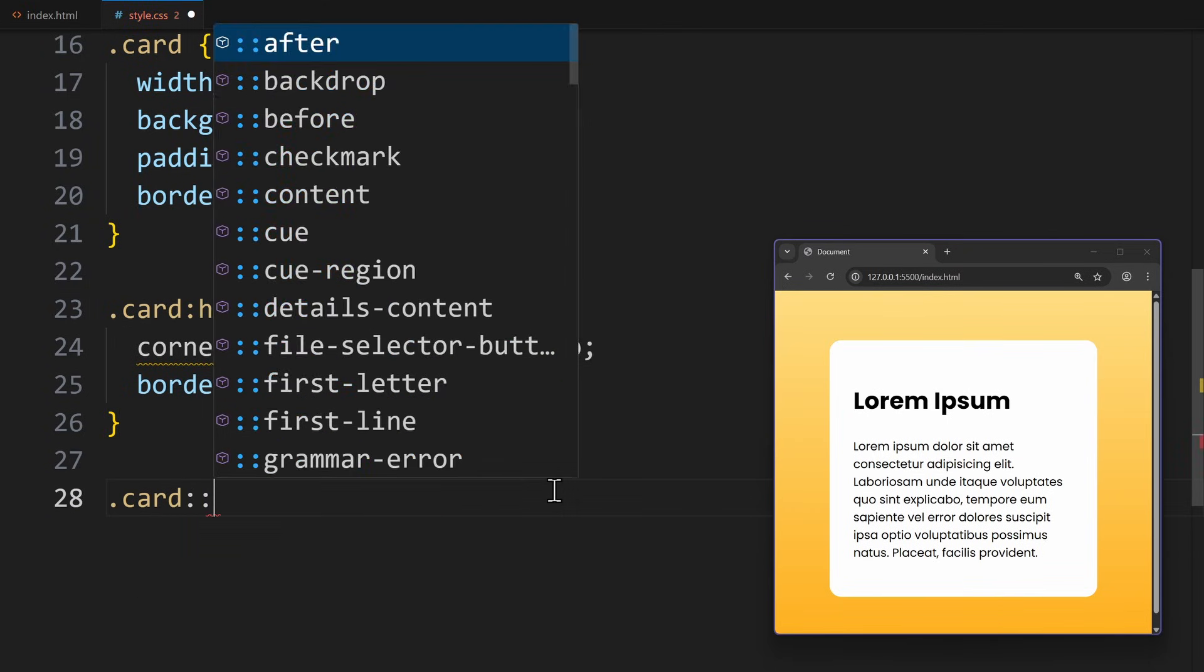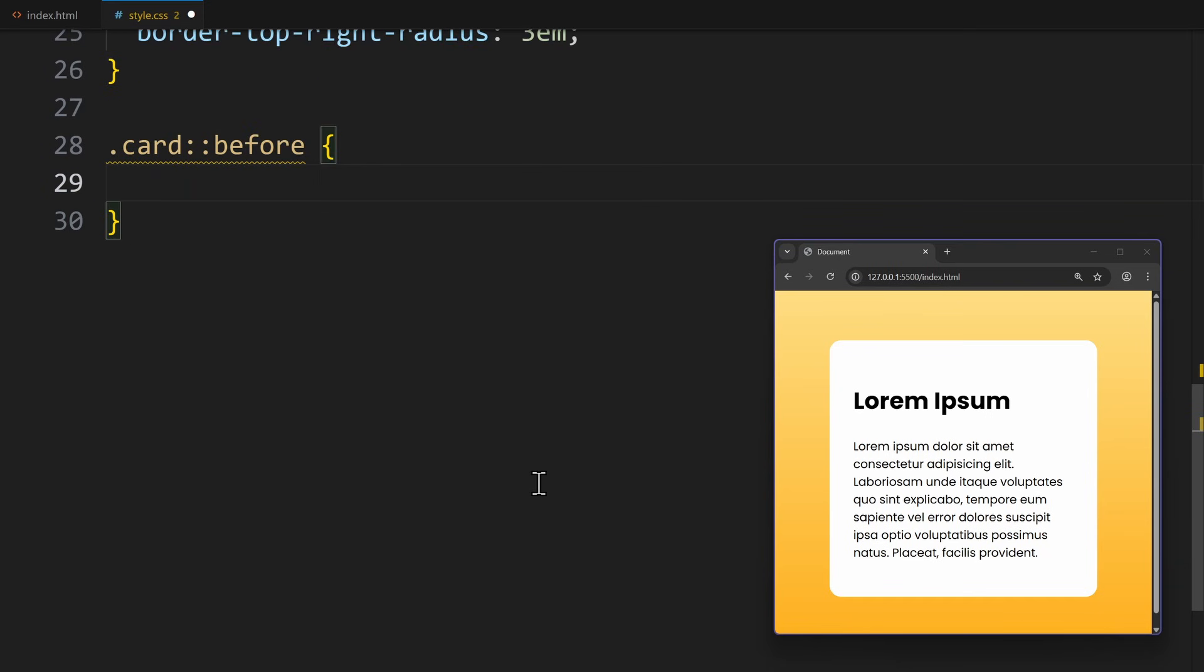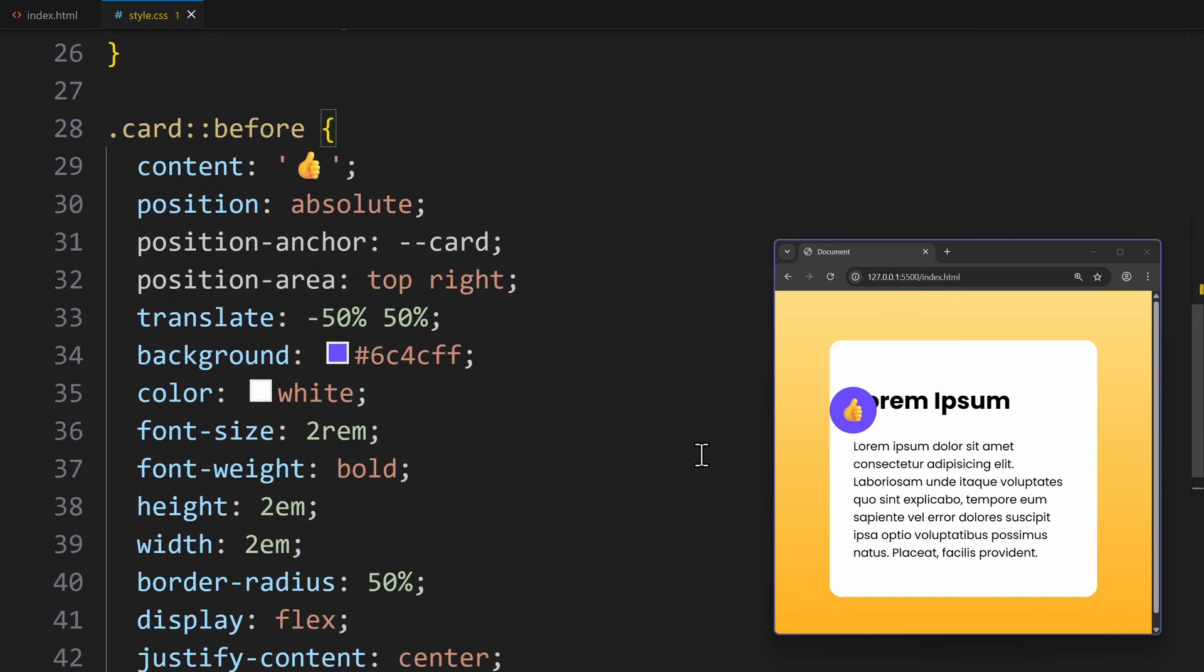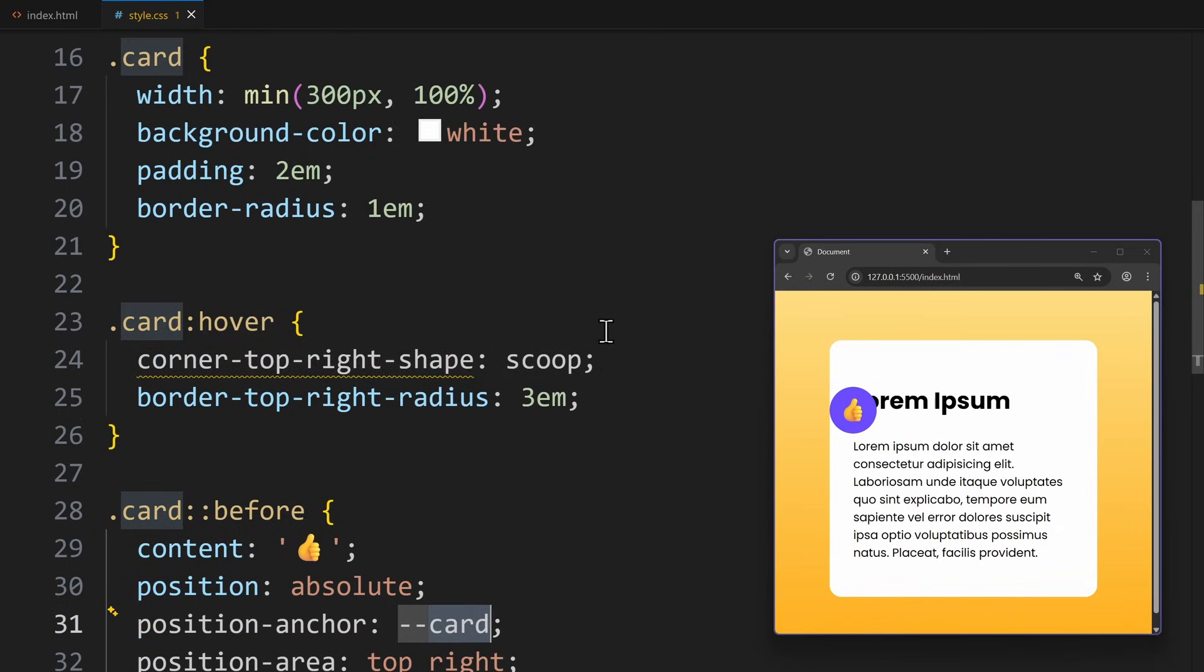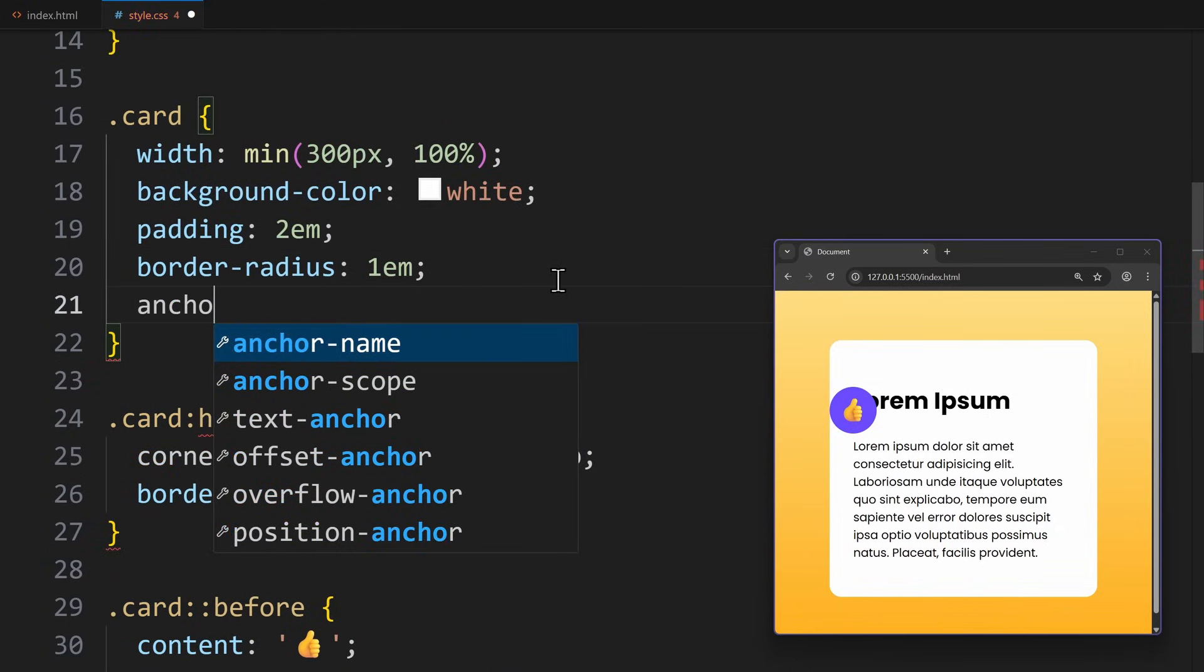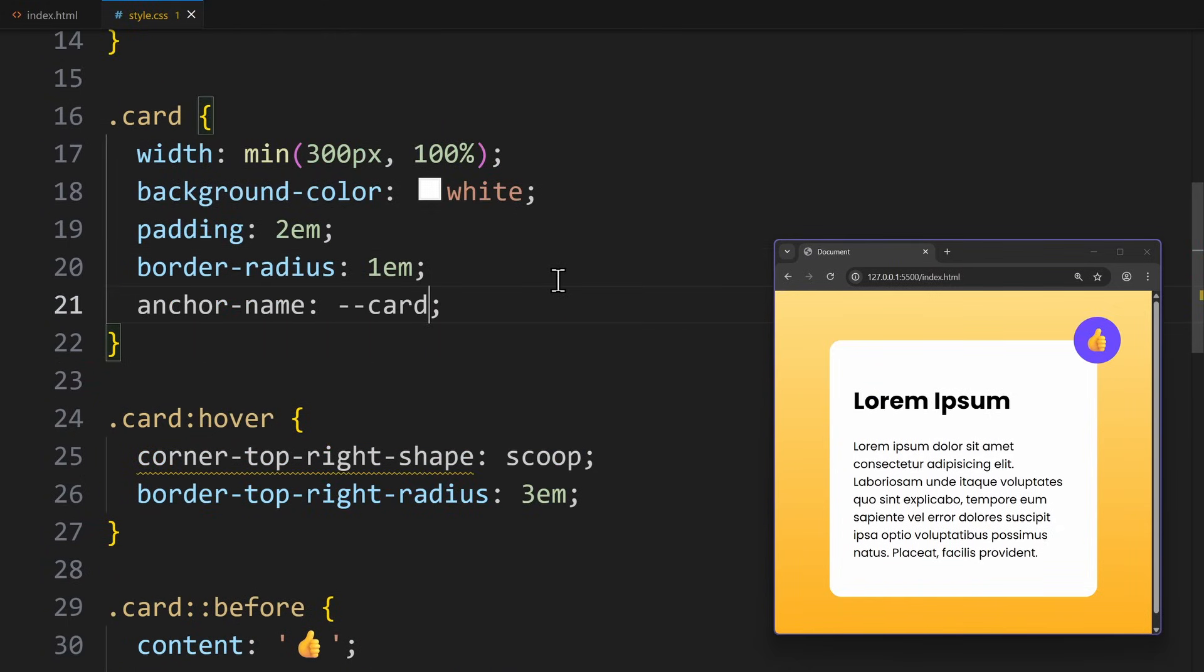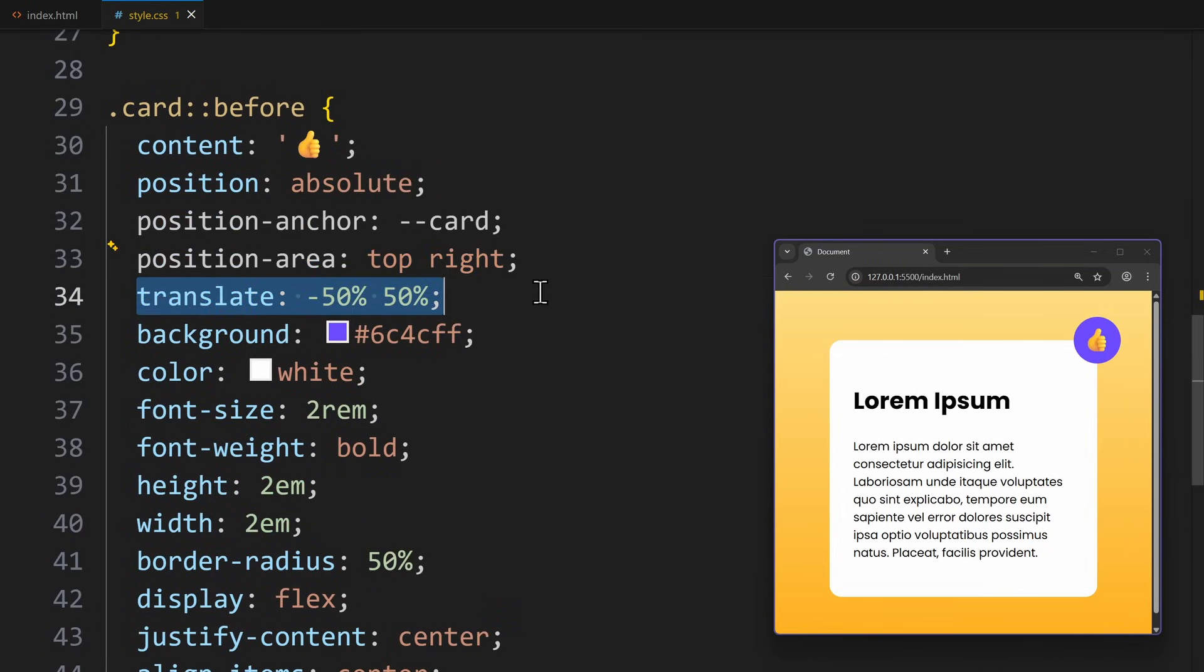Now we can add the before pseudo element, which is the thumbs up emoji. It will receive a ton of styles to make it look good. But I won't go into detail because this is pretty simple CSS. The only important and difficult aspect here could be the positioning. I want to anchor the before element to the card, so I use position anchor card and define that anchor name on the card too: --card. Using position area, I can place it on the top right corner of the card. And to fine tune the position, let's translate it back by 50%.